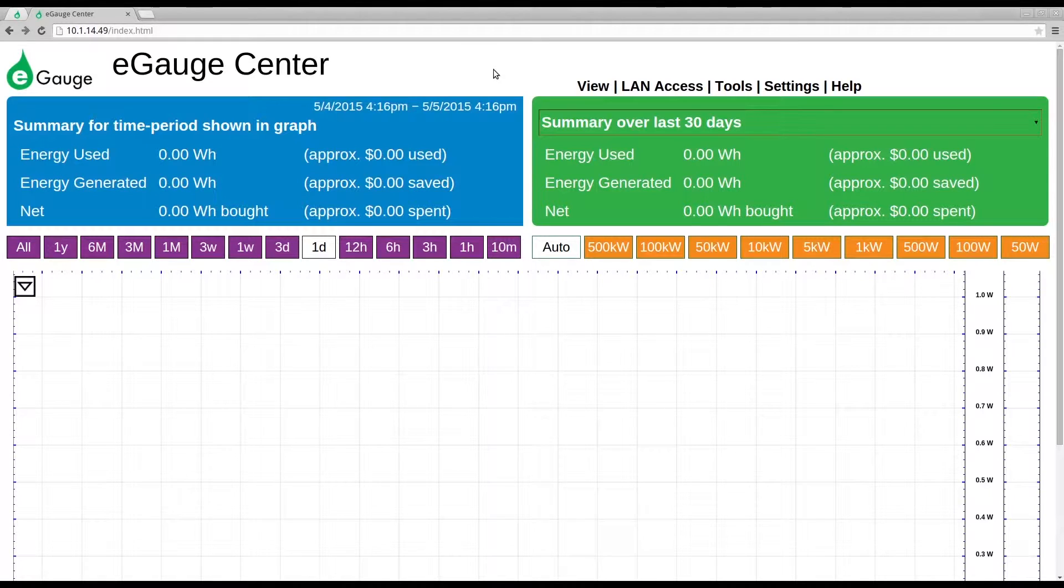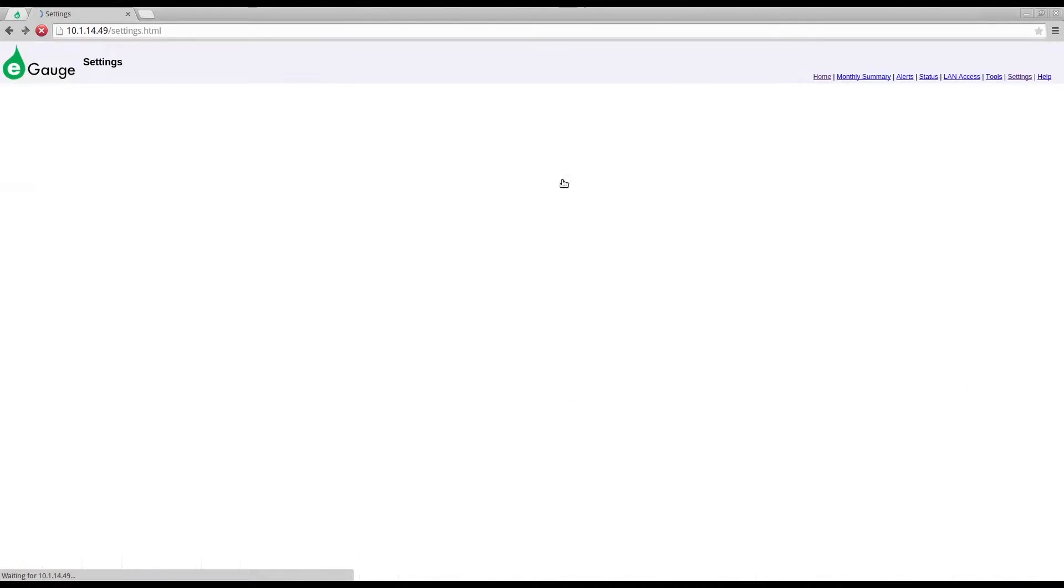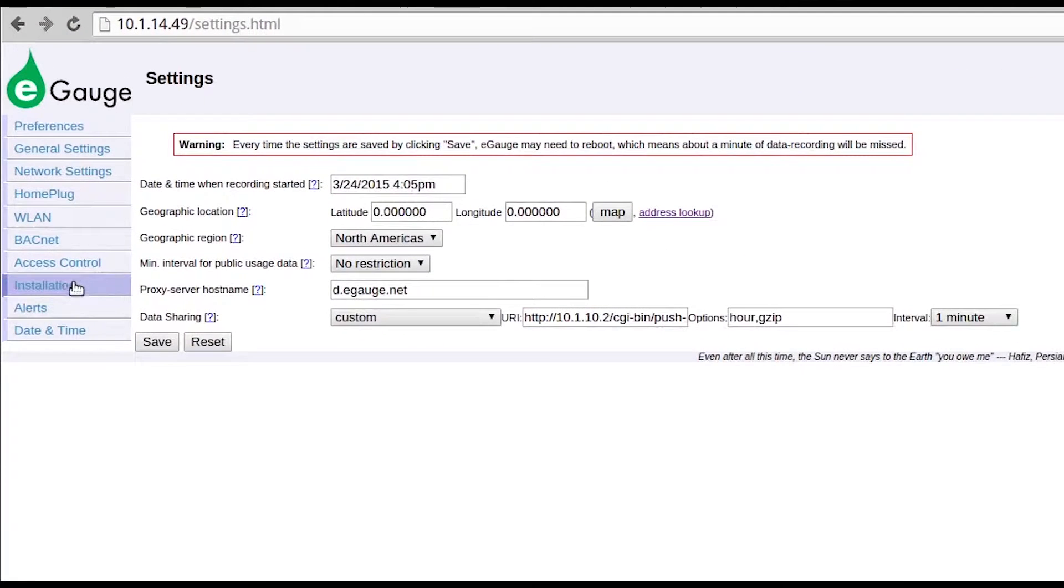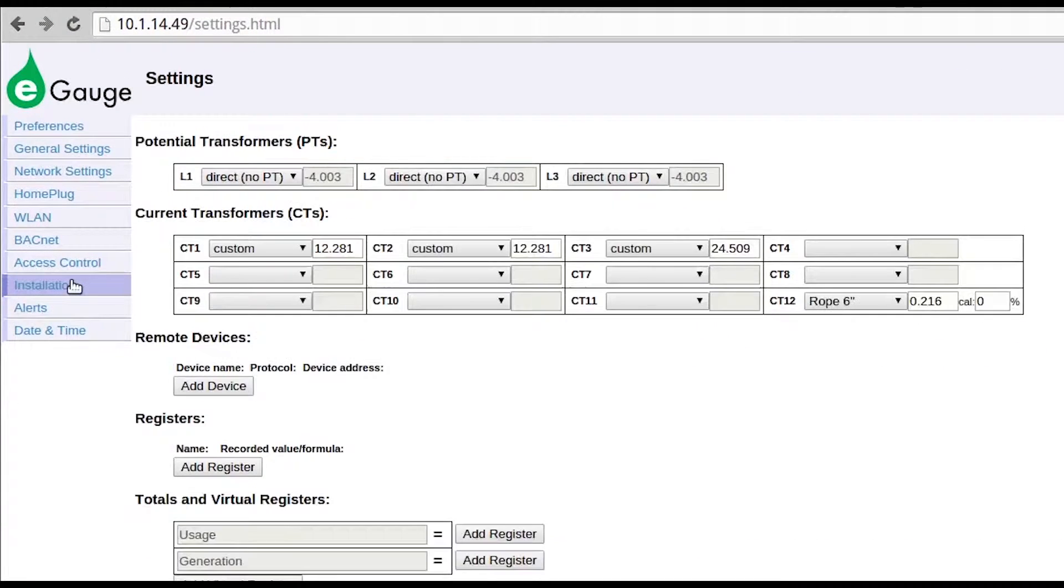First, navigate to the installation page. Under Remote Devices, select Add Device.